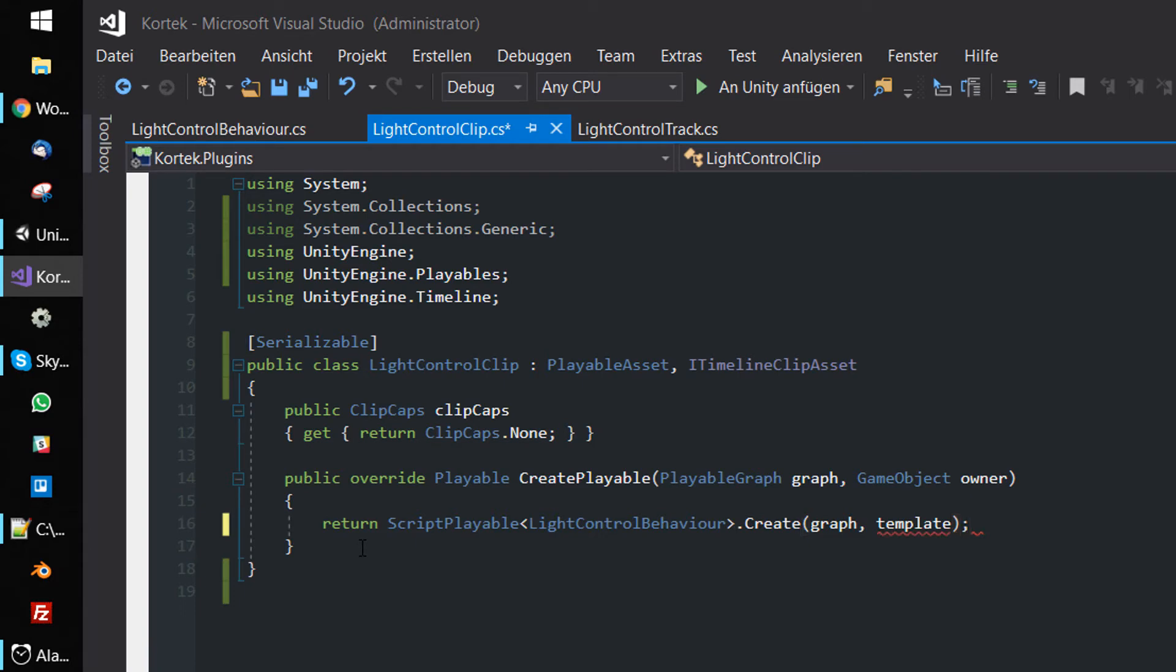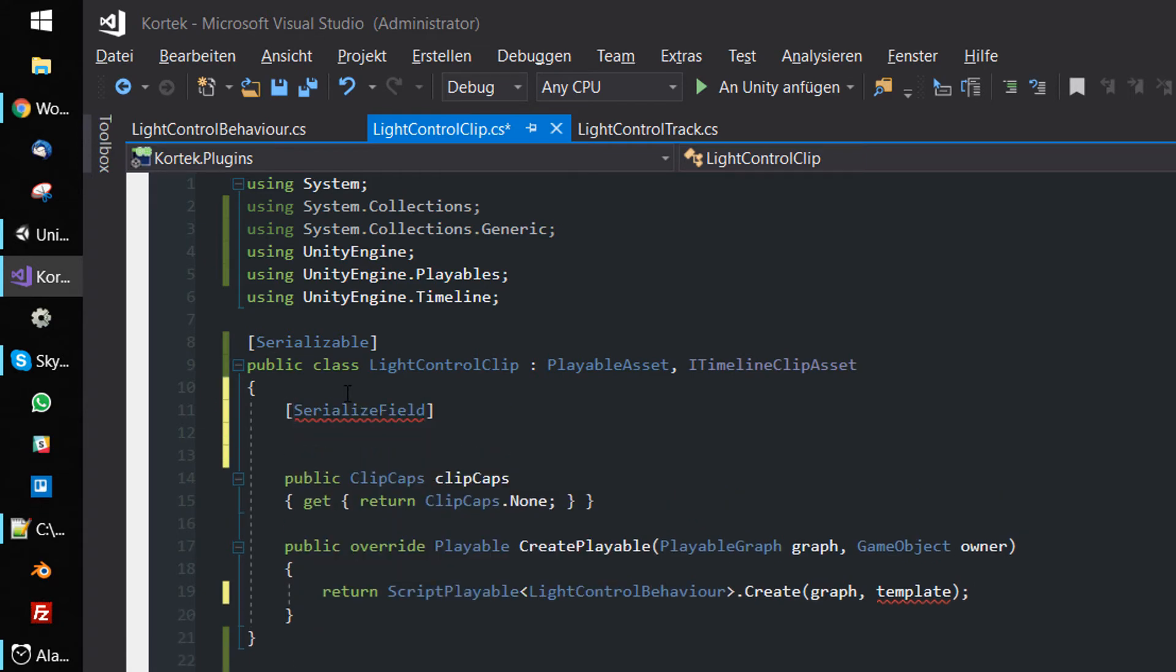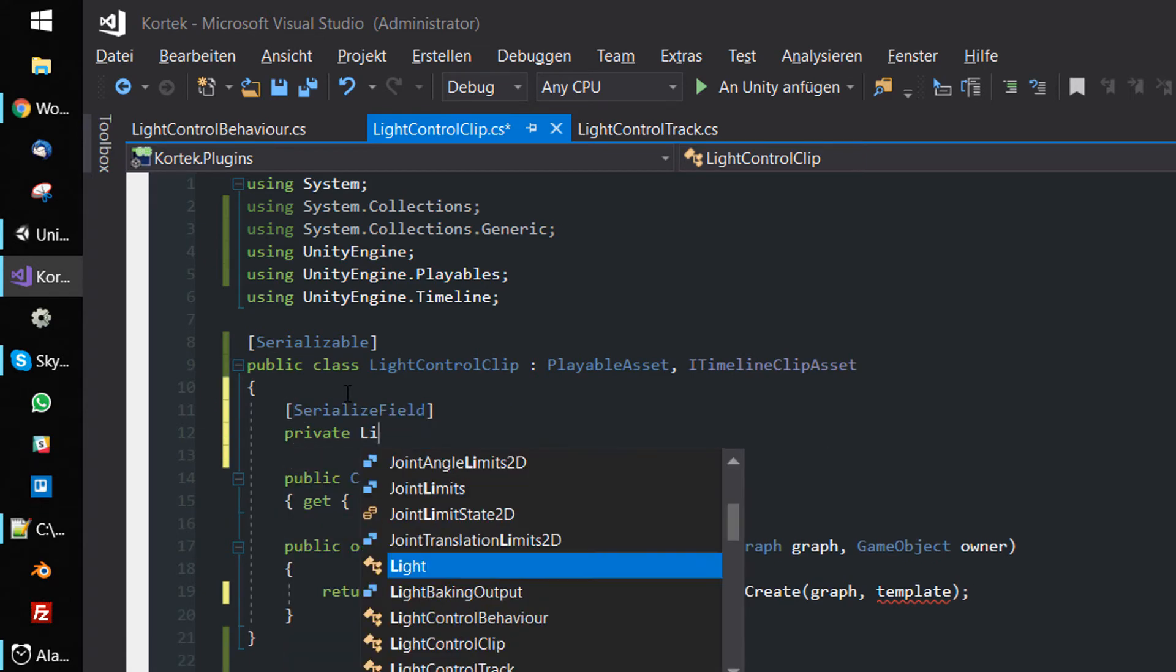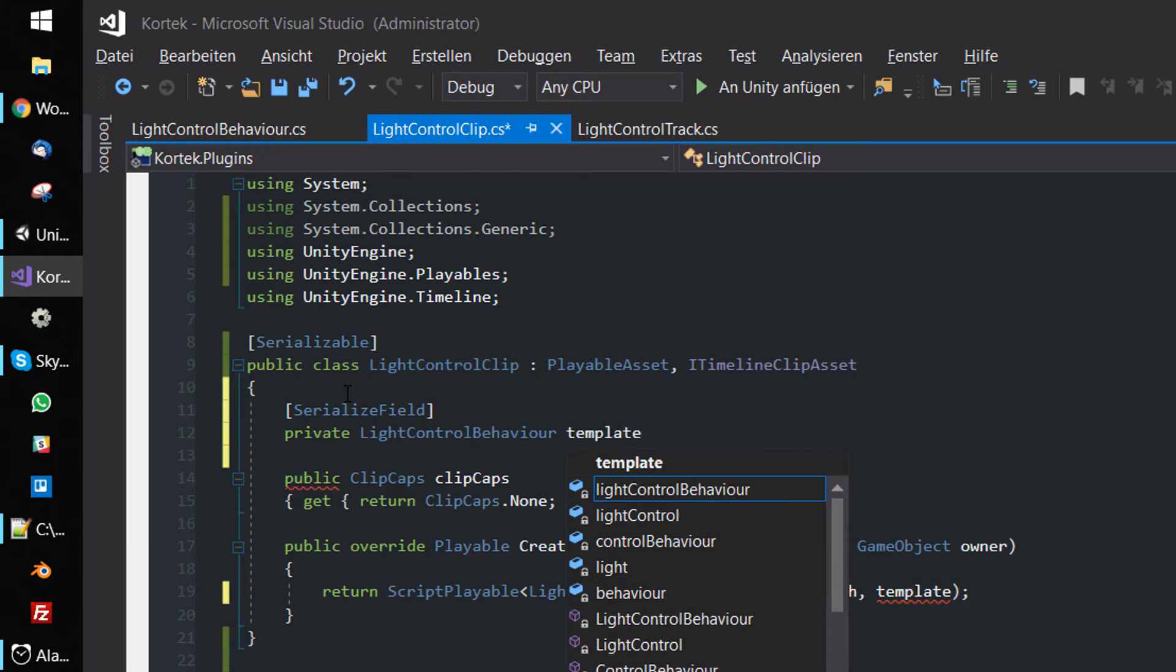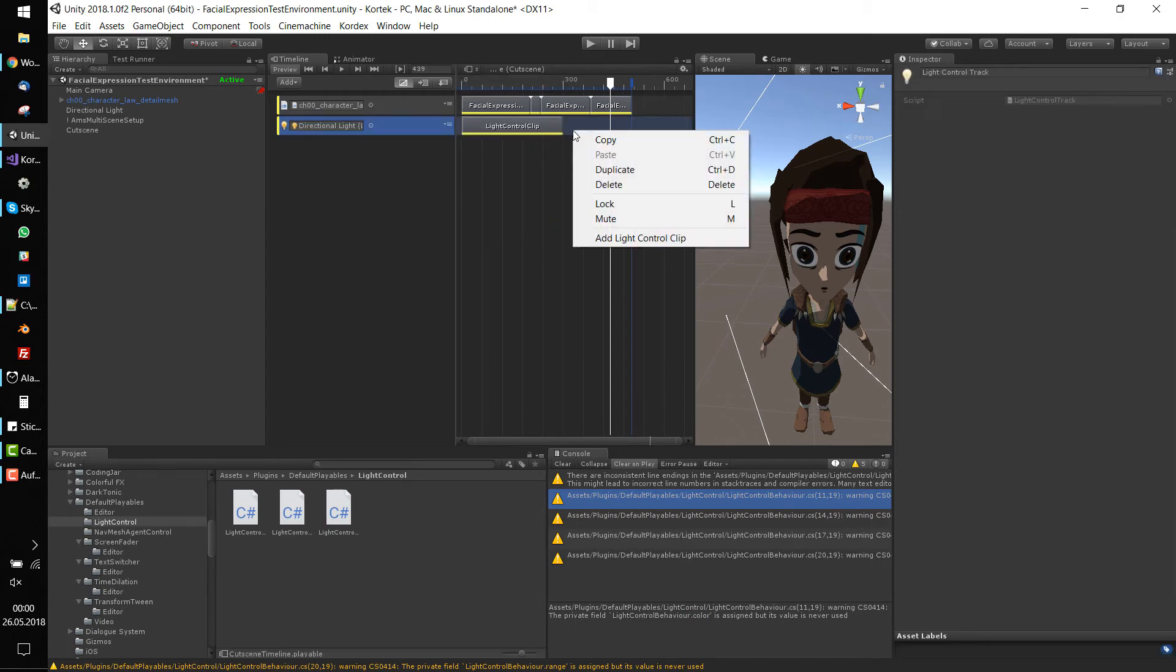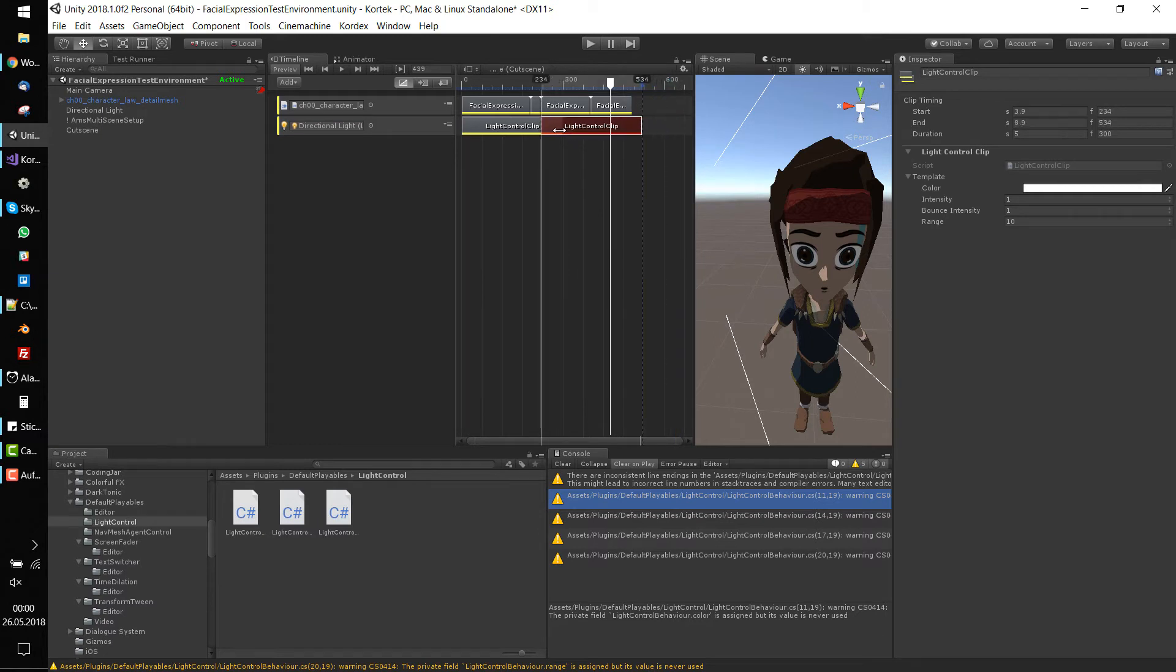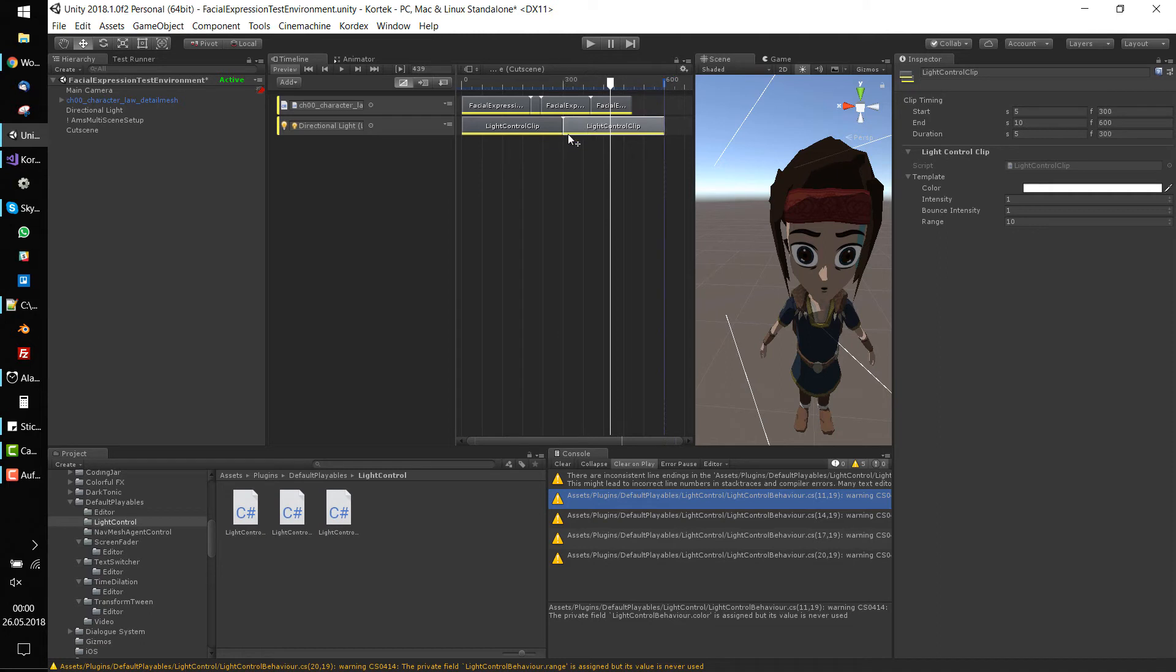Add a serialized LightControlBehaviour field which acts as our template. When adding clips in Unity, we don't get any errors anymore. We are not allowed to blend clips together because we used ClipCaps.None at the very beginning of the tutorial. Also, we can change the settings of the template which is used to generate clones.